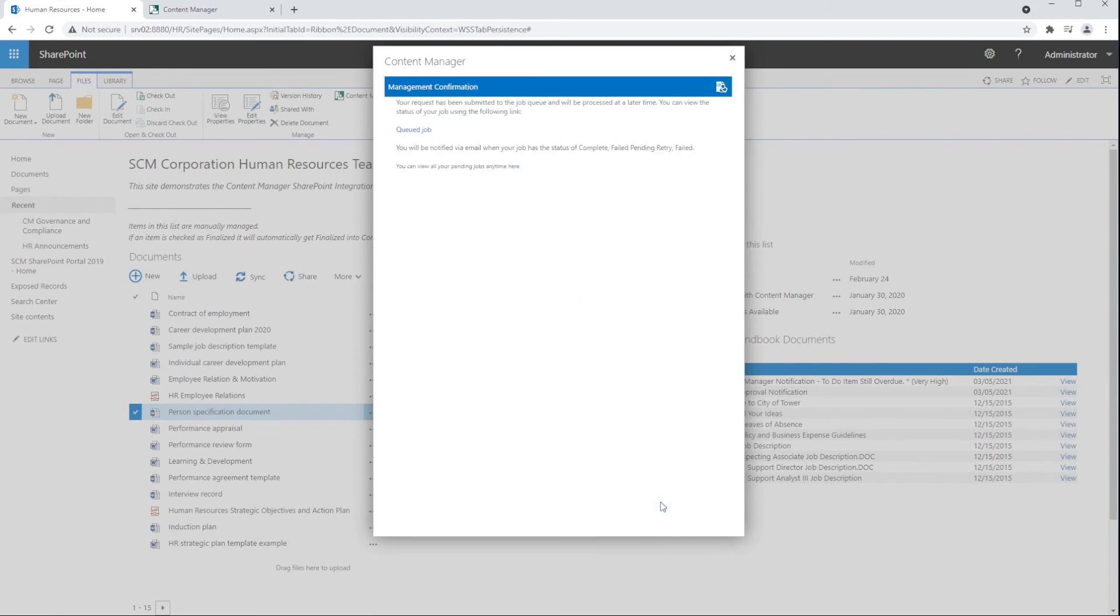However, Content Manager governs the item, maintaining its security, audit, retention, and much more.